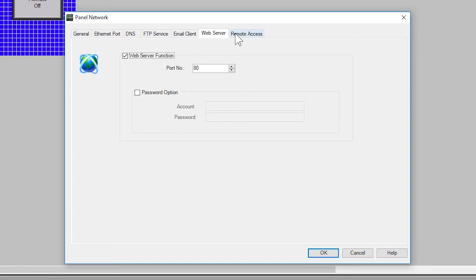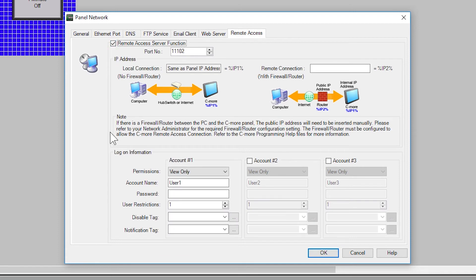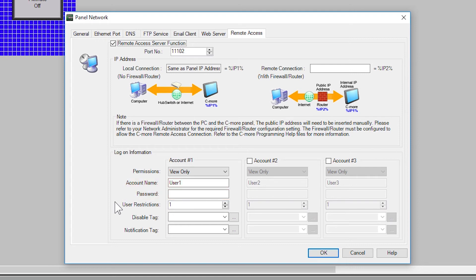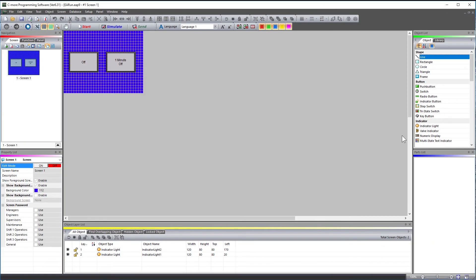Now select the remote access tab. Since the VPN makes you part of the local network, we do not need to add the complexity of the remote connection. I am going to leave the permission as view only and use the default account name without a password. This setup can be more advanced, I just want to show the basic features of this connection. Now select OK and send this project to your HMI.